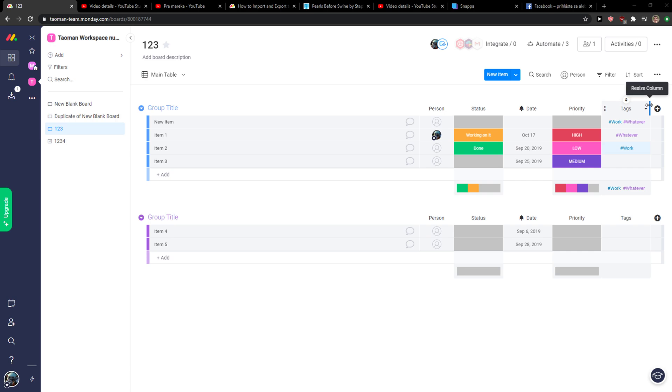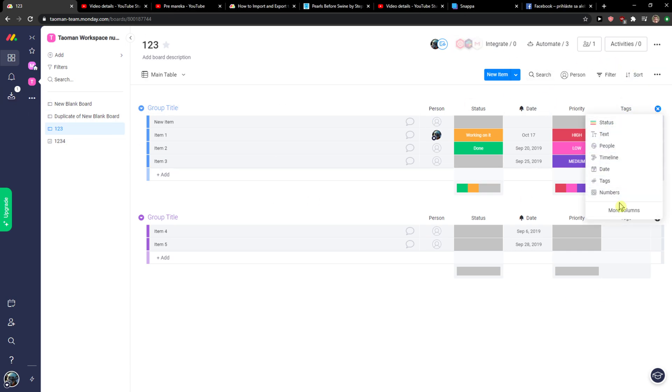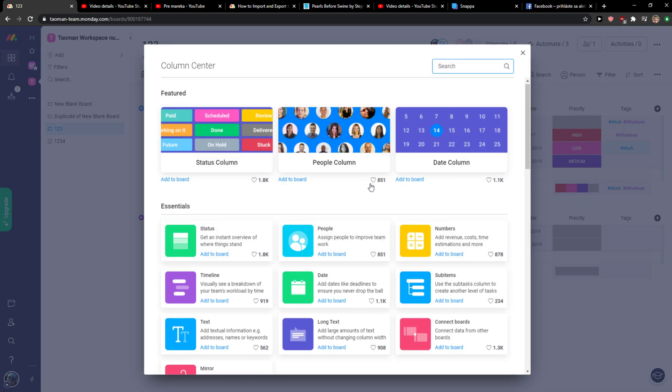The first thing you want to do is just be in yourmonday.com. Click here plus add column and then just click more columns.